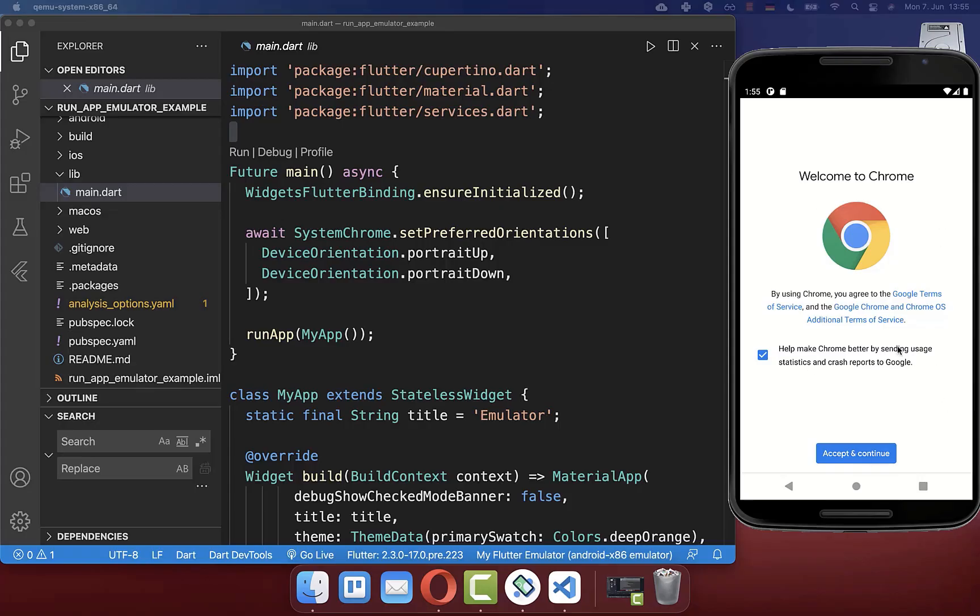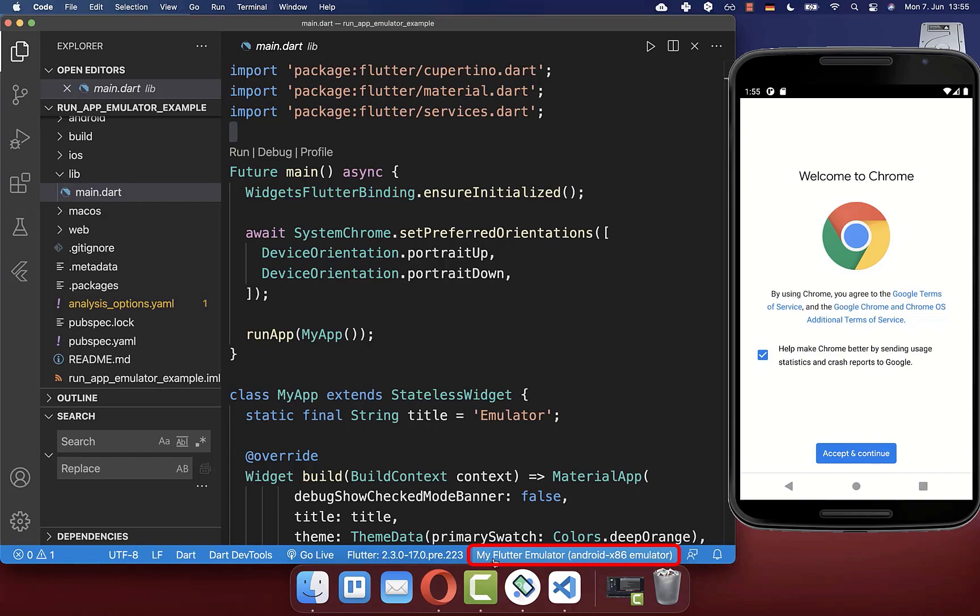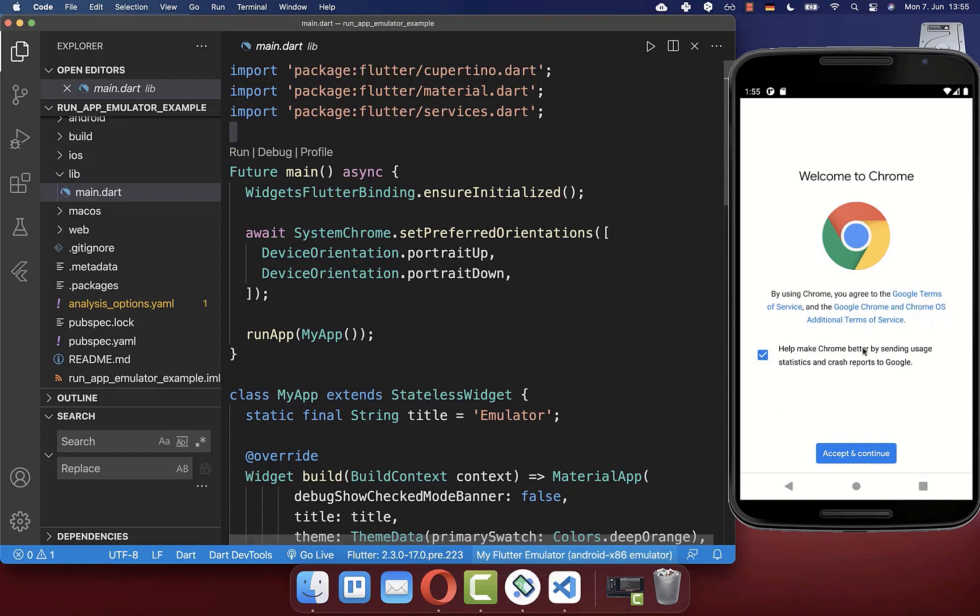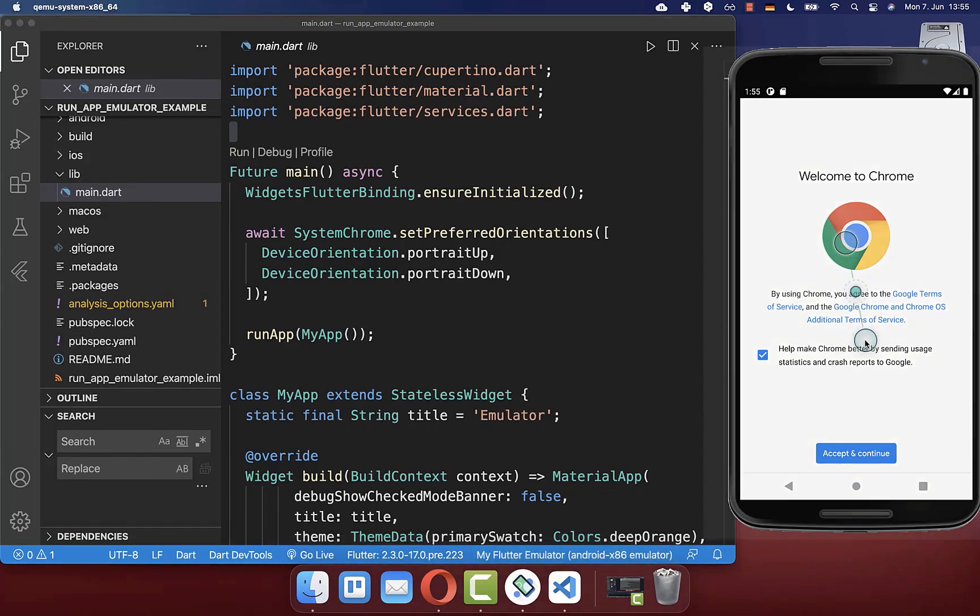Finally, after you have created your emulator successfully, you can switch to another IDE such as VS Code. Here at the bottom, you also see that this emulator is now found. This is exactly the name that we have created. From now on, you also can start this emulator directly from VS Code.